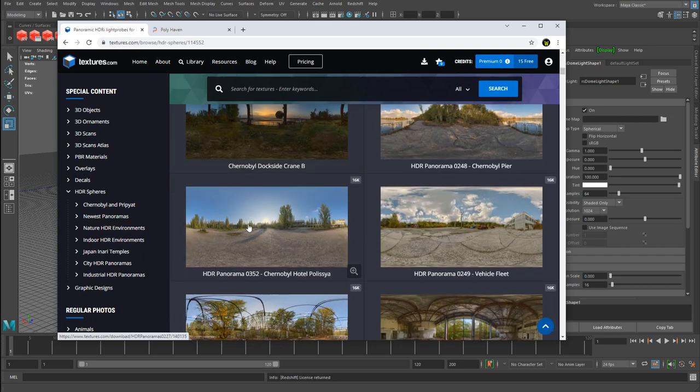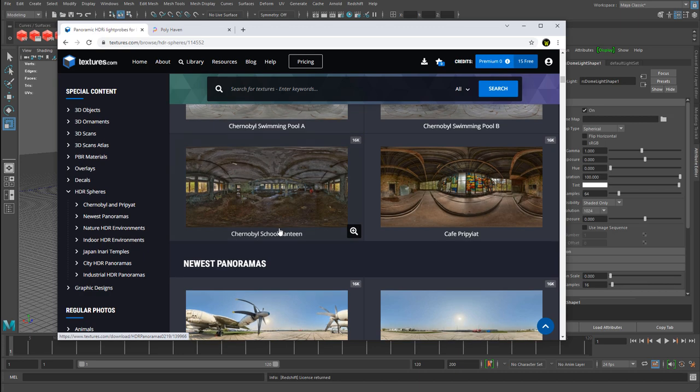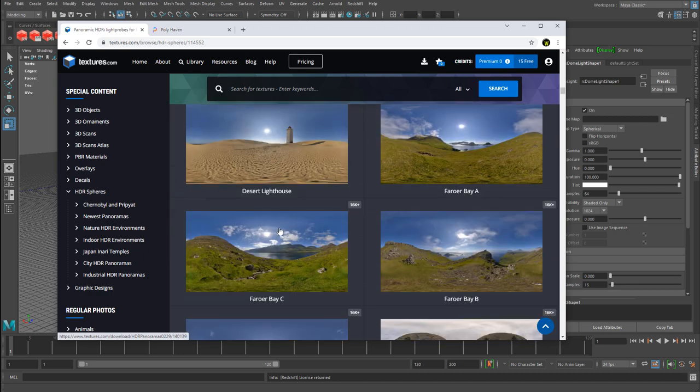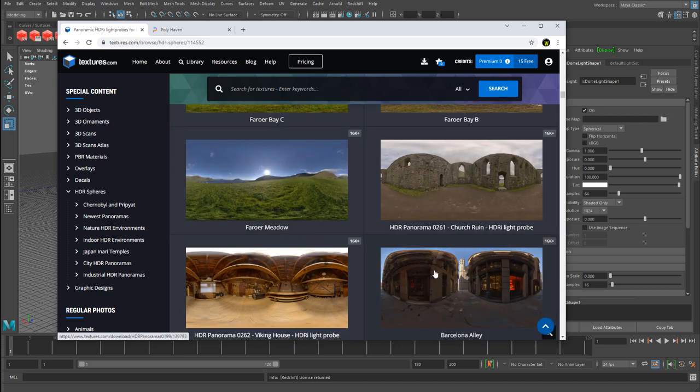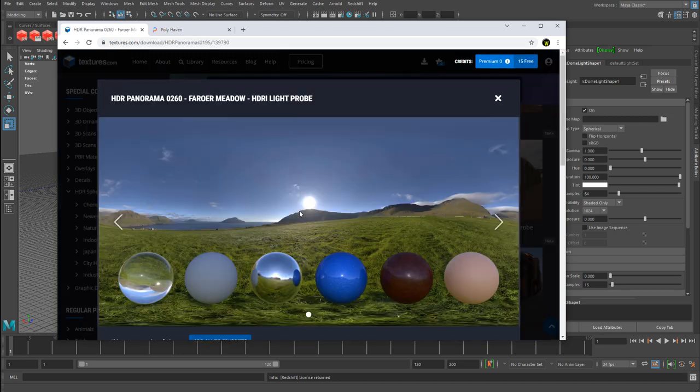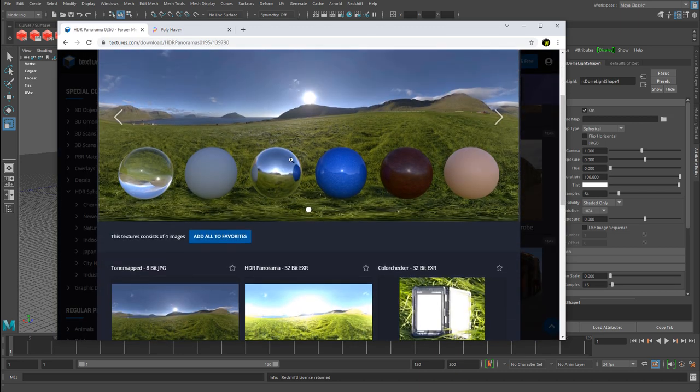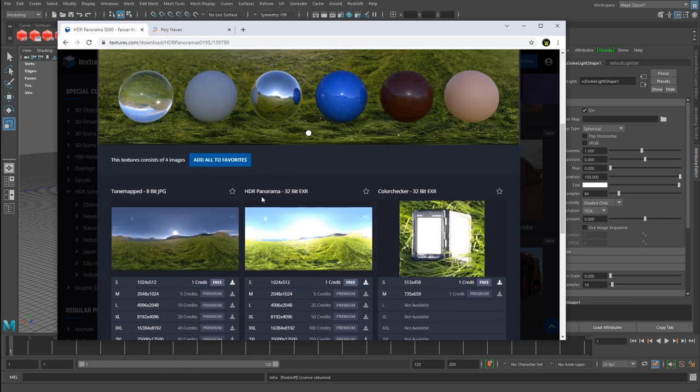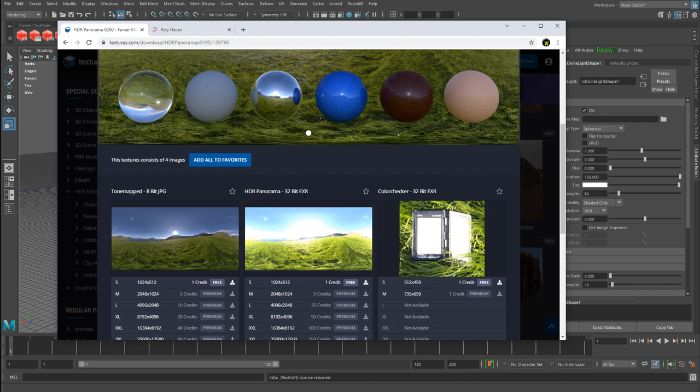You can look through here, find the one that you want. For example, let's say I like this one. Take a look at what it looks like and then download this one right here, 32-bit EXR. Now you do not want to use a JPEG as your input into the dome map. You have to use an EXR or HDR. So you would download one of these.